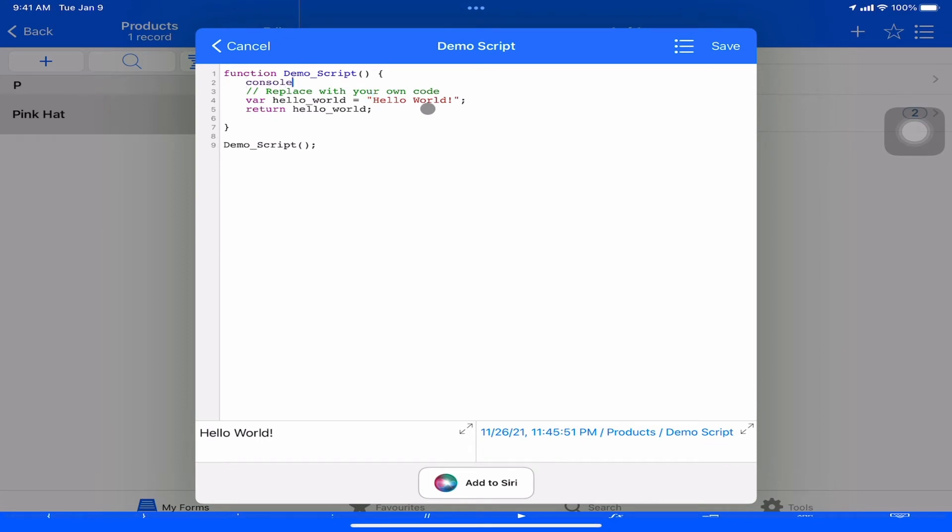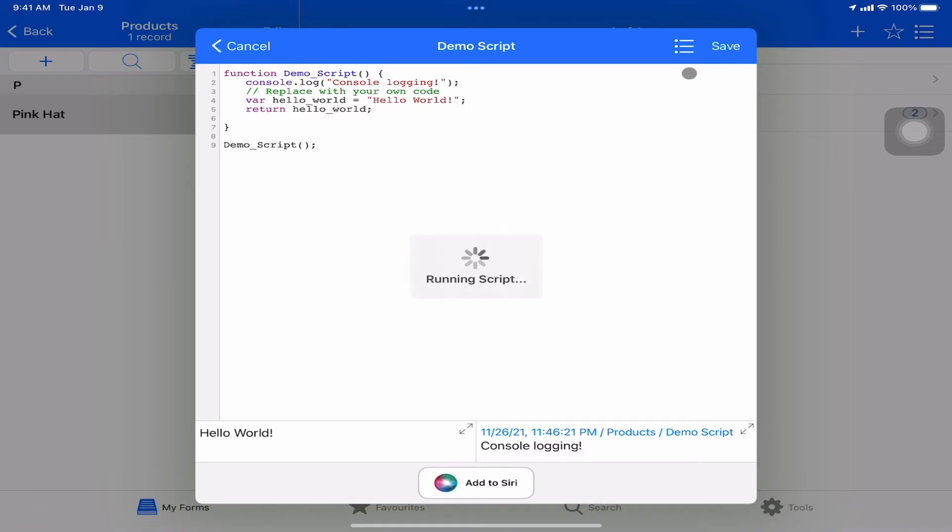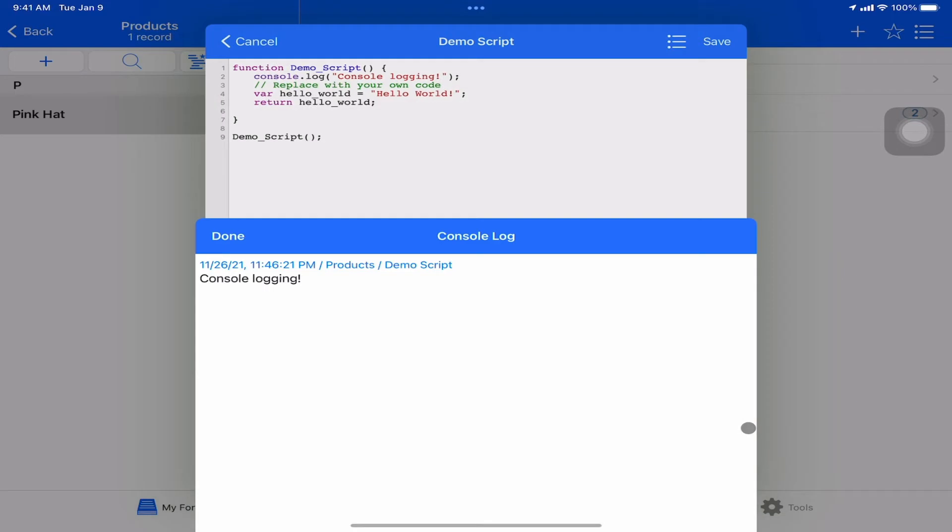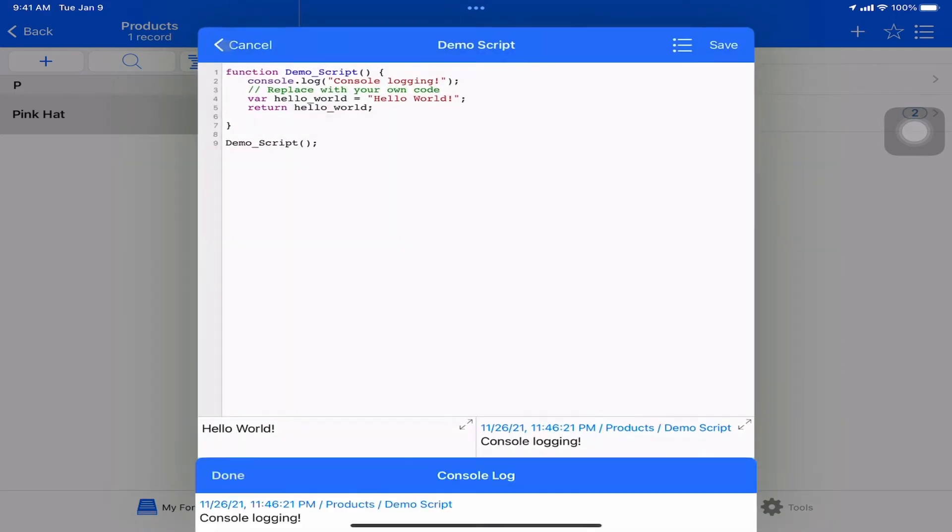If we type console.log and save that, obviously on the iPad with the keyboard, you can use the command shortcuts. So command S saves, command R runs. By adding console.log, we can see that there's a log entry now in our console.